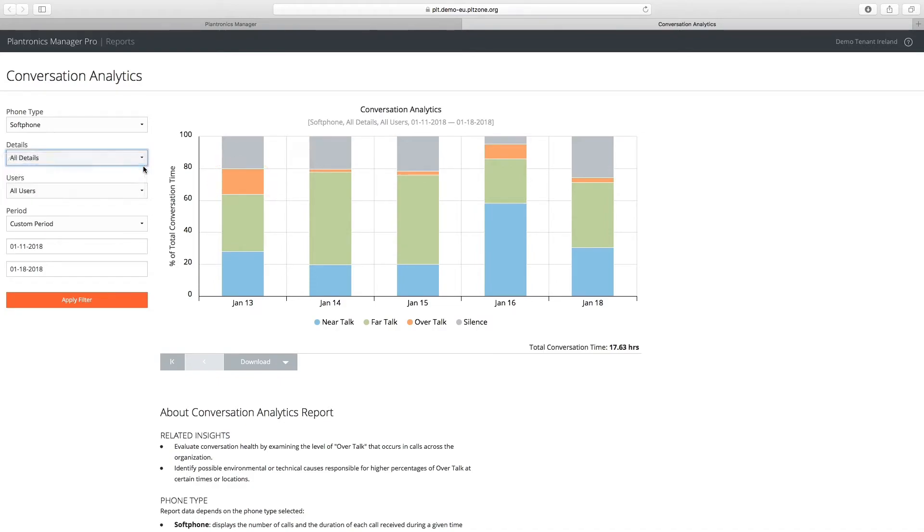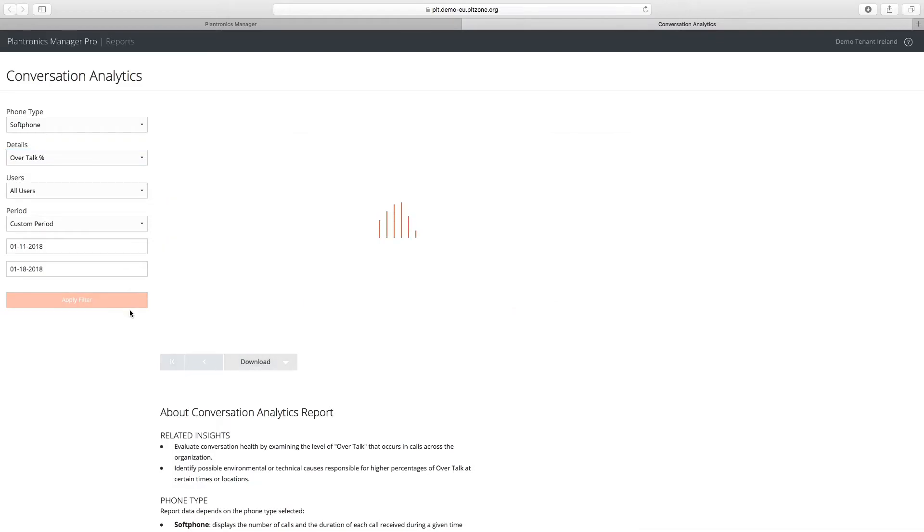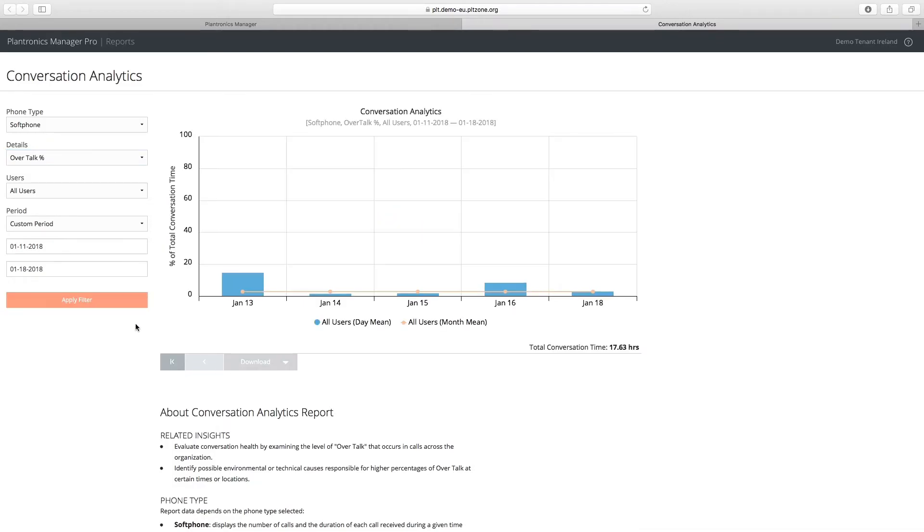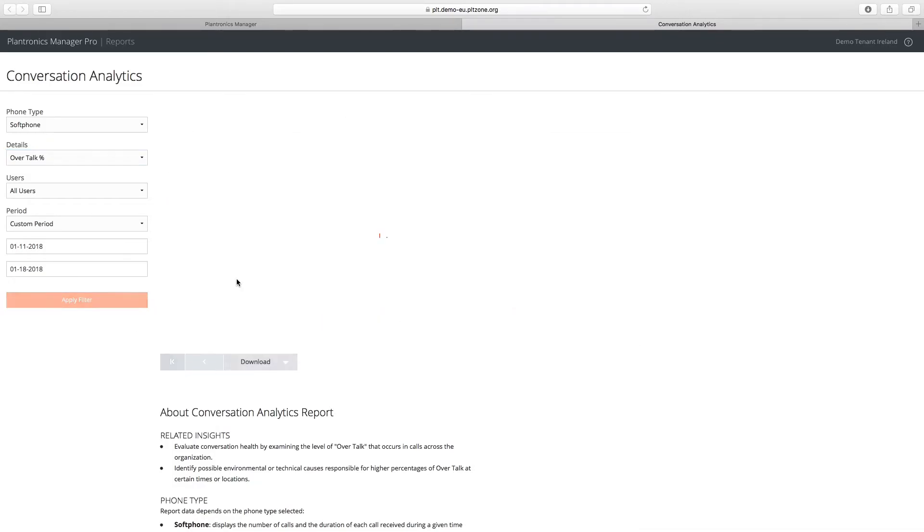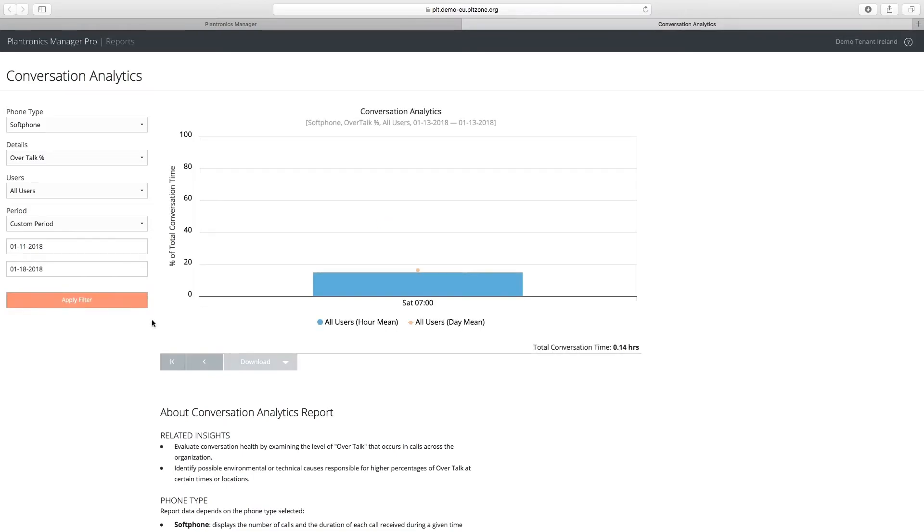Using the filter tools, you can look for trends within the data. Drilling in, it's possible to see this increase in over-talk was caused by a single user who required additional training.